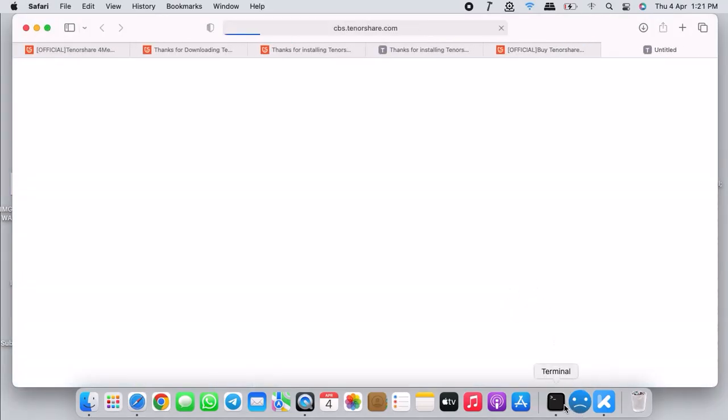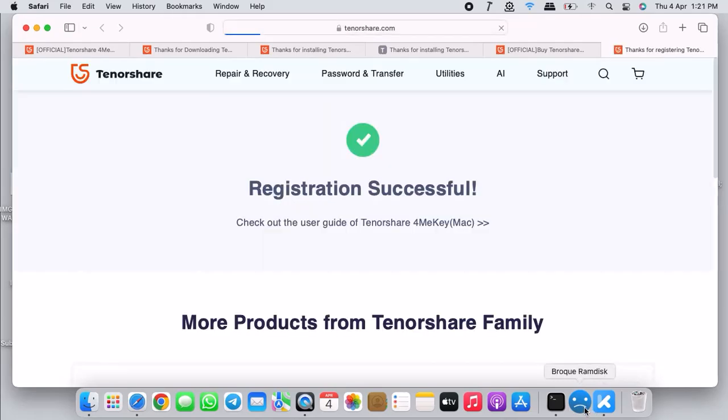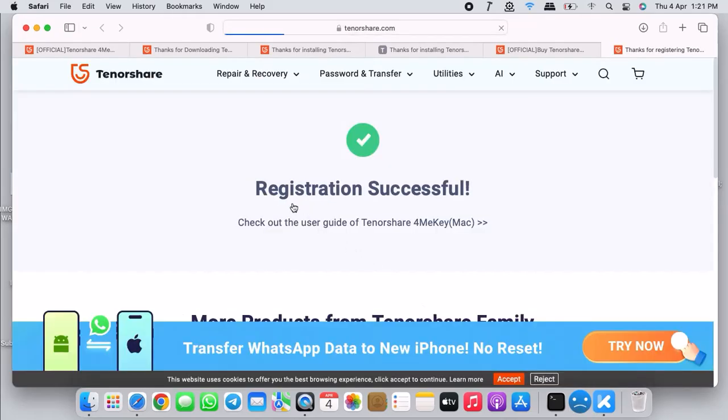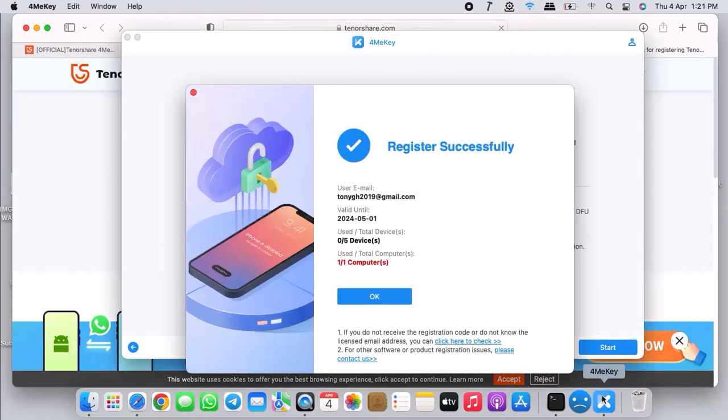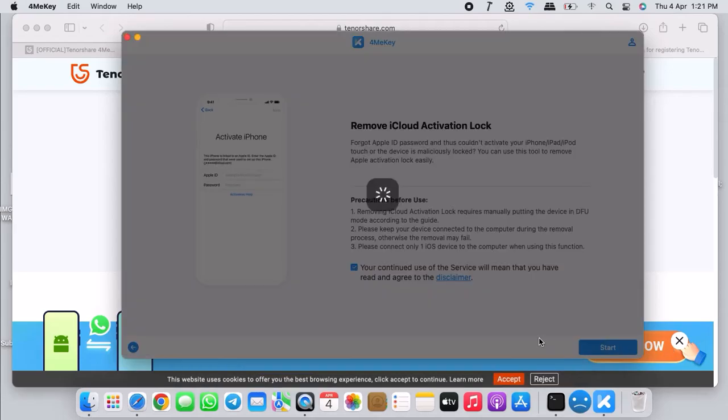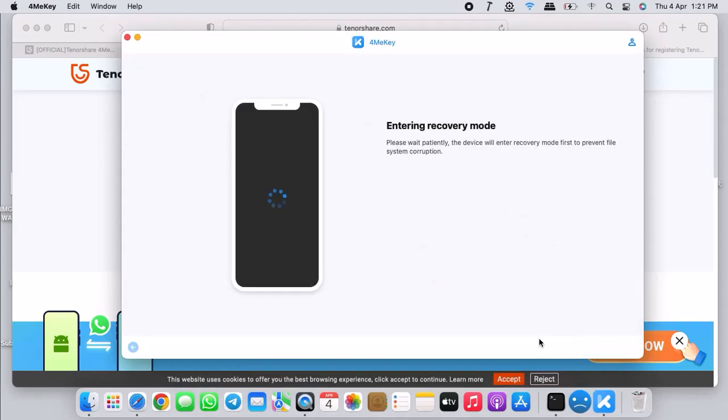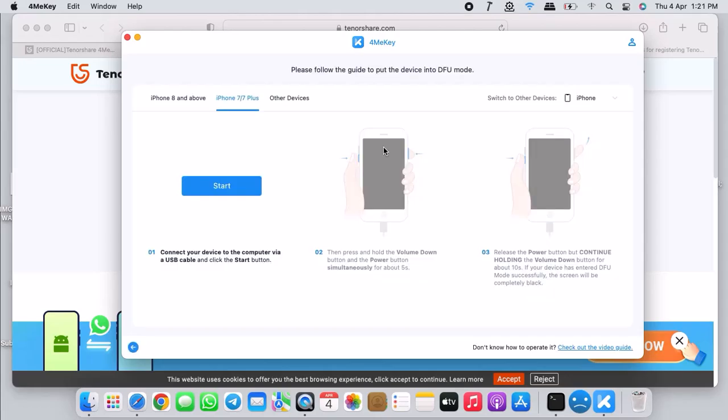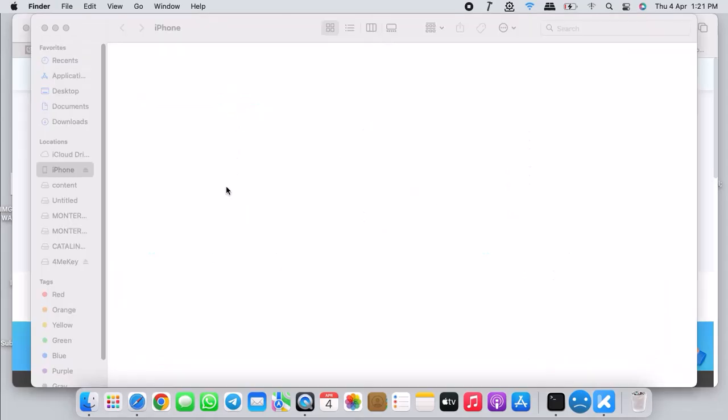I've successfully registered my product. As you see it says product successfully registered. Now we will continue the iCloud bypass. Click on start. This will kick your device into recovery mode automatically, but if it doesn't, make sure that you do it yourself manually.